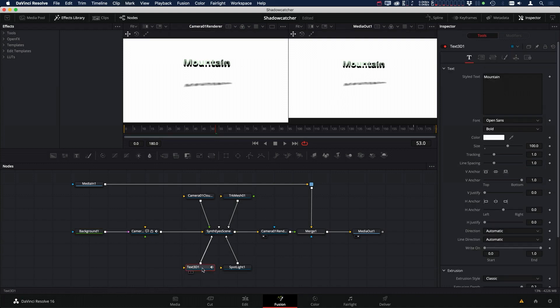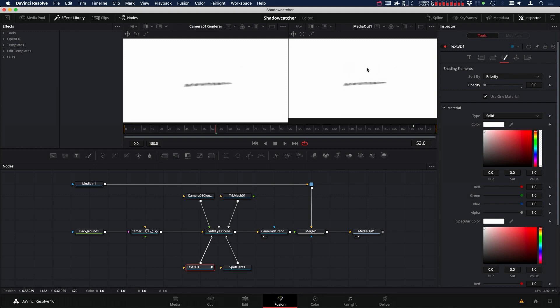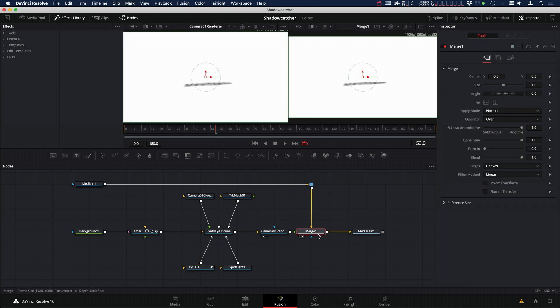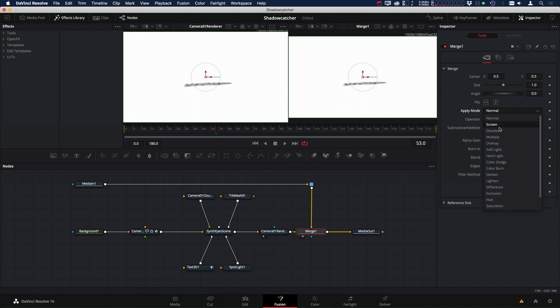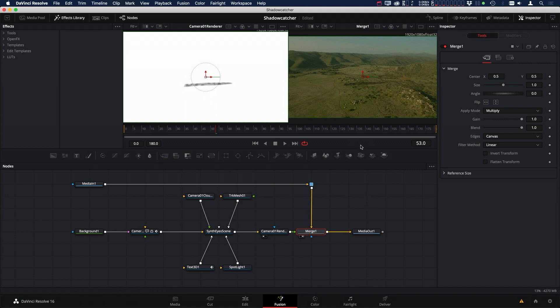But now we still need to get rid of the 3D text. So if we go over to our 3D text and we go over to the Shading tab, there's an option in Shading Elements where it says Opacity, and if we turn that down, you can see that we've gotten rid of the text, but the text is still inside the 3D scene and can cast a shadow. So now if we go over to our Merge and we change our Apply mode to Multiply, now you can see that we actually have a true shadow catcher here inside Fusion.